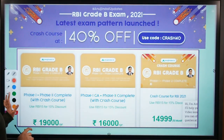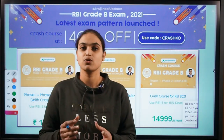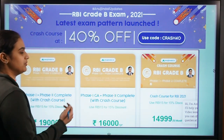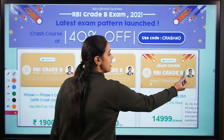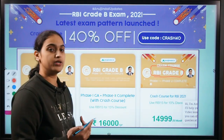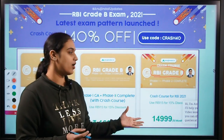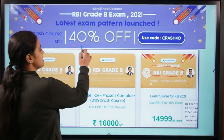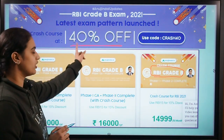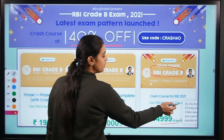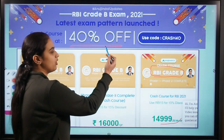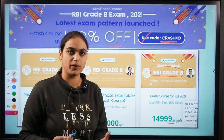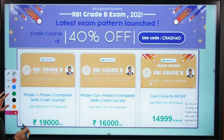Before getting started, there is another piece of information I would like to share. As you all know, exams are around the corner, so we have come up with a crash course for your RBI Grade B preparations. You can visit our website and check out the details of this course, where we will be providing PDFs, videos, mocks and much more. You can avail the discount offer — this course has been launched with 40% off. Use the coupon code and visit our website for further details.